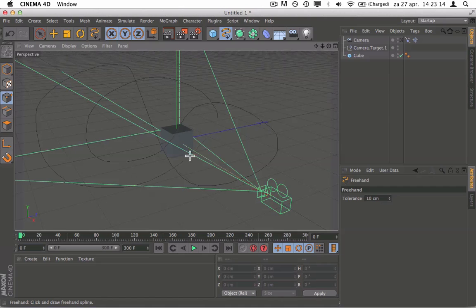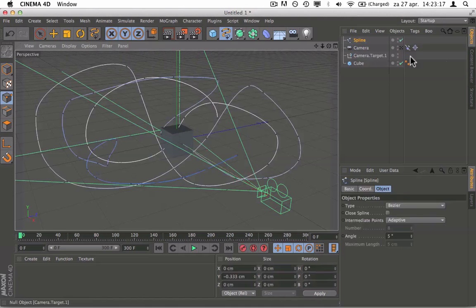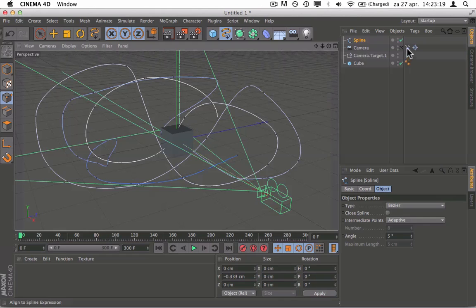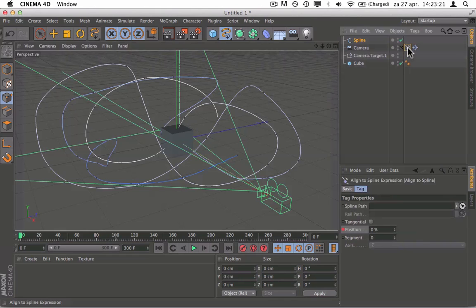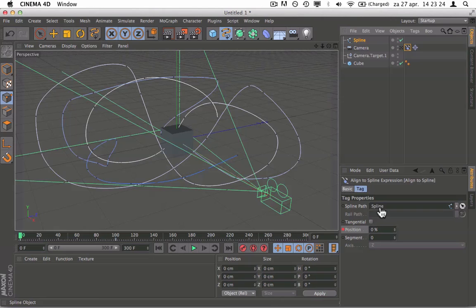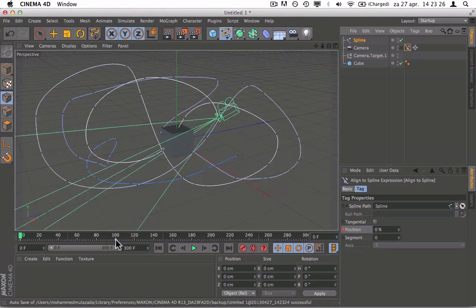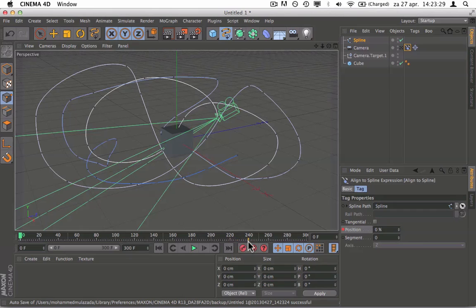We're going to click on the align to spline tag here, click on spline, drag it to spline path. Make it a little bit smaller. I'm going to move the keyframe to about 240. Going into the camera again, see how that looks like.